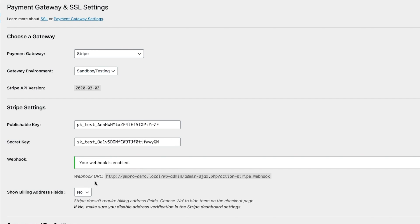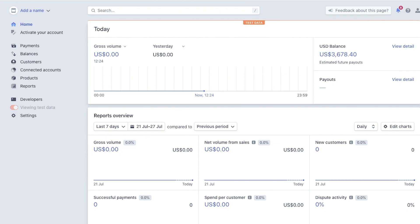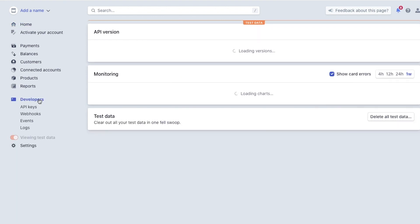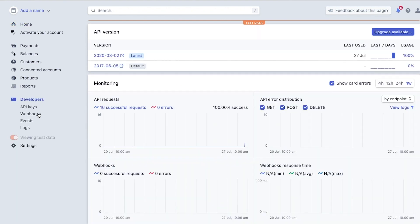If you would like to check that your webhook is active, take note of your Stripe webhook URL and log into your Stripe dashboard. From here, go to the Developer option and select Webhooks.